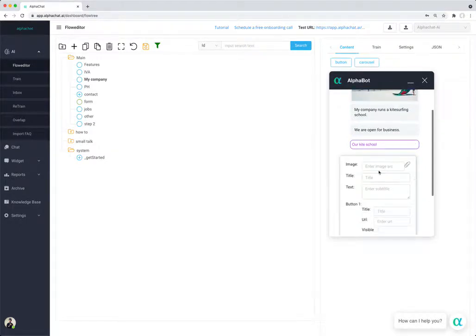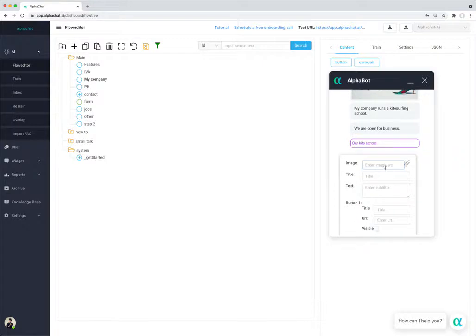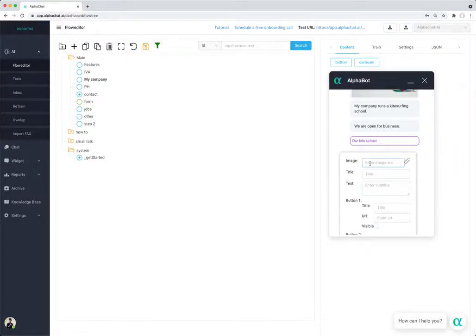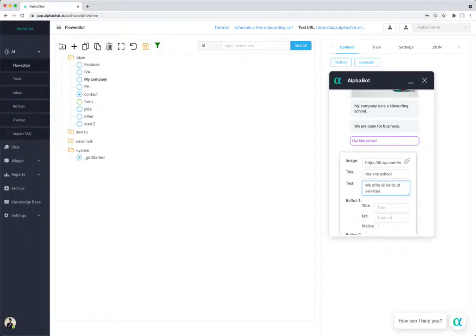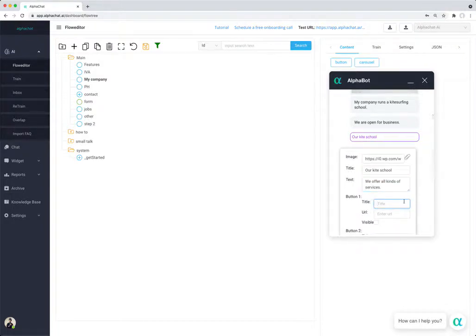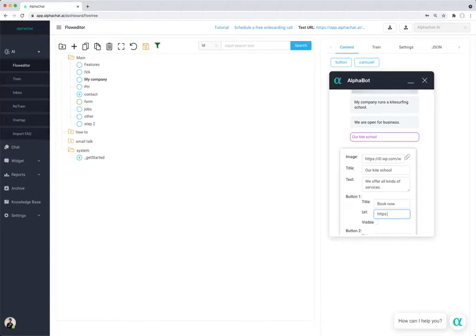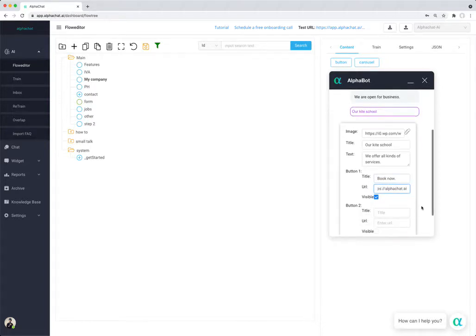What you can do is again you can add an image that's like a card and you can say our kite school, and then you can say we offer all kinds of services, and then you can have buttons. Book now, and then let's say you enter a URL and make it visible.